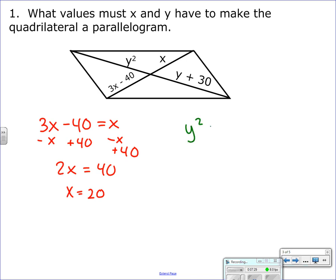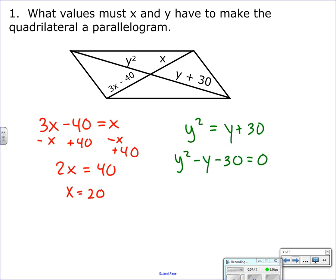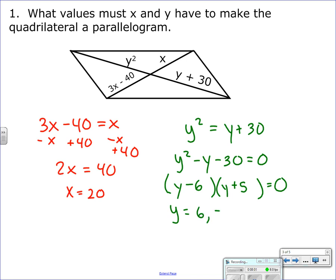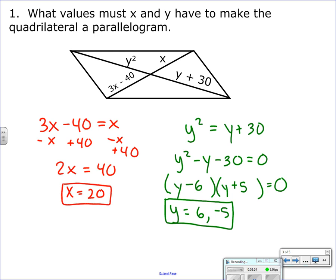Y becomes a little more challenging because we have Y squared. I know the two pieces are equal, so I set them equal. With a quadratic, I get one side to zero by subtracting everything over. Then I factor: two numbers that multiply to negative 30 and add to negative 1 are negative 6 and positive 5, so Y can be 6 or negative 5. Plugging 6 in works; squaring negative 5 gives 25, and negative 5 plus 30 also equals 25, so both values are valid. X equals 20.